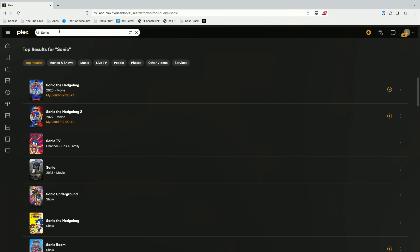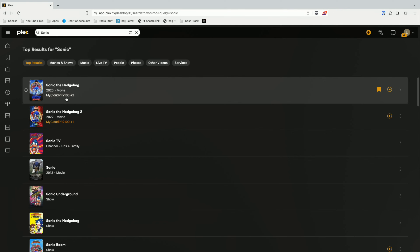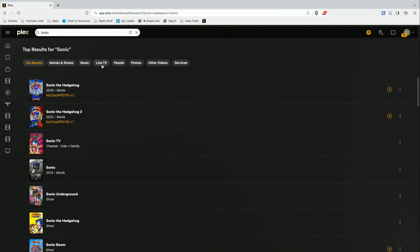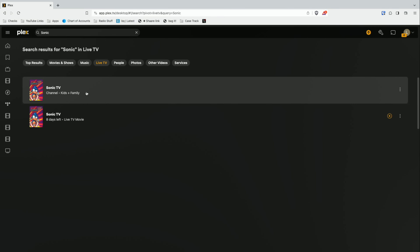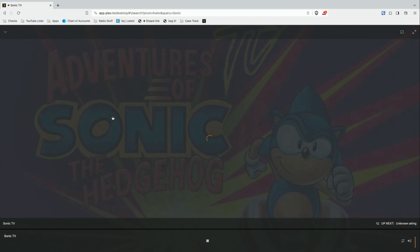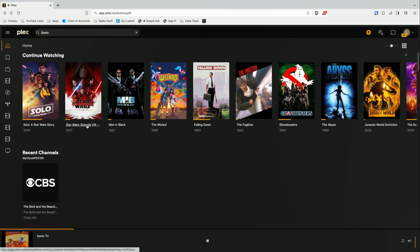Now we're going to do a search for Sonic the Hedgehog. I'll just type in Sonic up here on the search bar, with all search sources re-enabled. Front and center, I've got the two Sonic the Hedgehog movies as my first results. But if I go over to live TV, I can narrow it down to things currently streaming on the Plex free streaming service. Clicking on this brings me right to a Sonic the Hedgehog cartoon running 24/7 on the Plex streaming service.